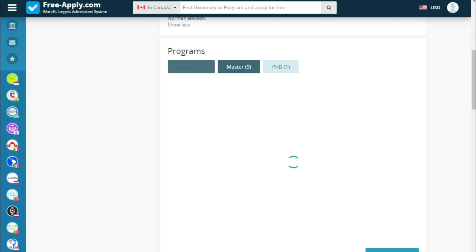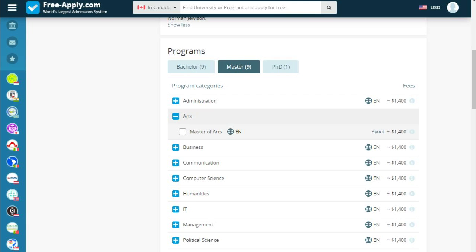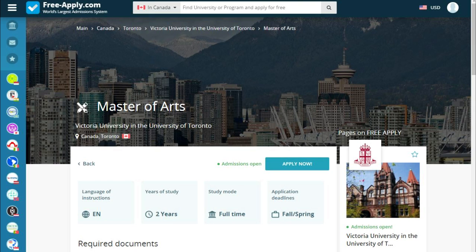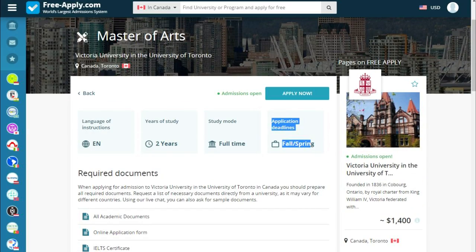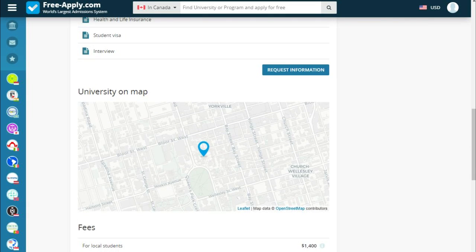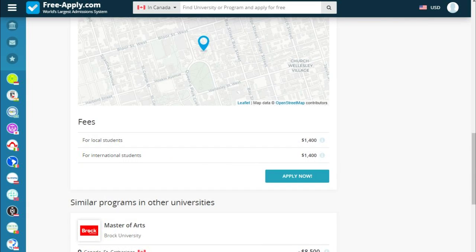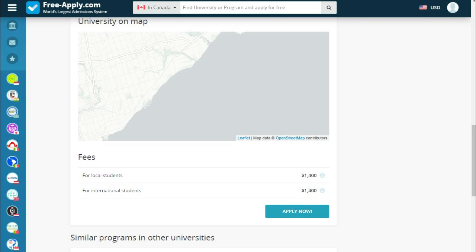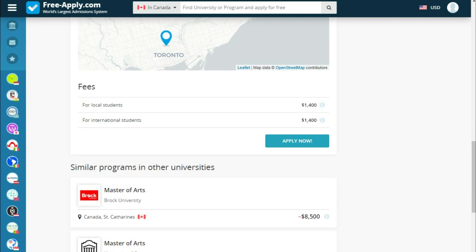Let's read a little bit more about our program. The language of instruction for our program is English, years of study is two years, study mode is full time, and there's an application deadline for spring. Below we see the required documents that we need to study here, the university on a map, fees, and similar programs in other universities.